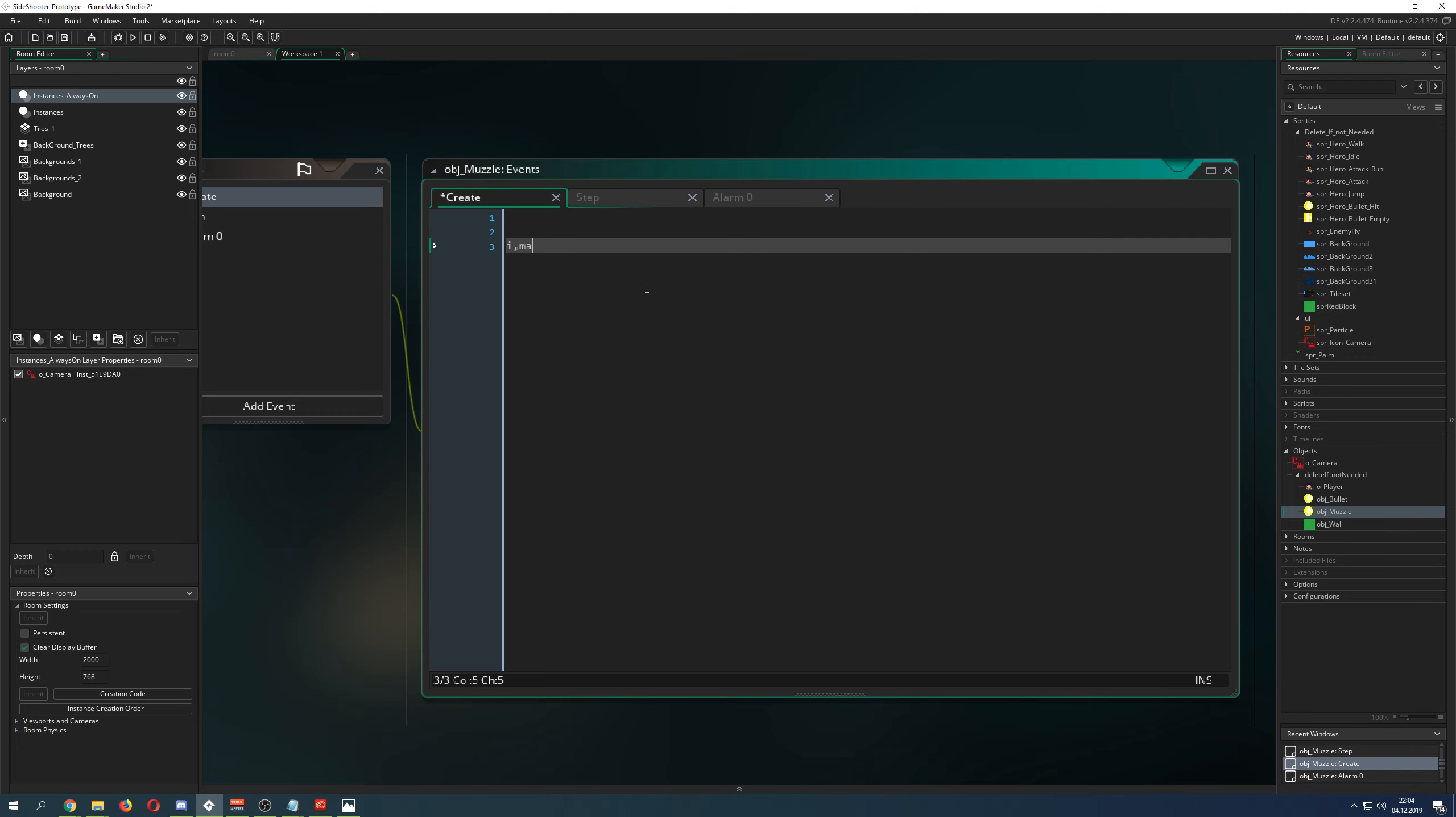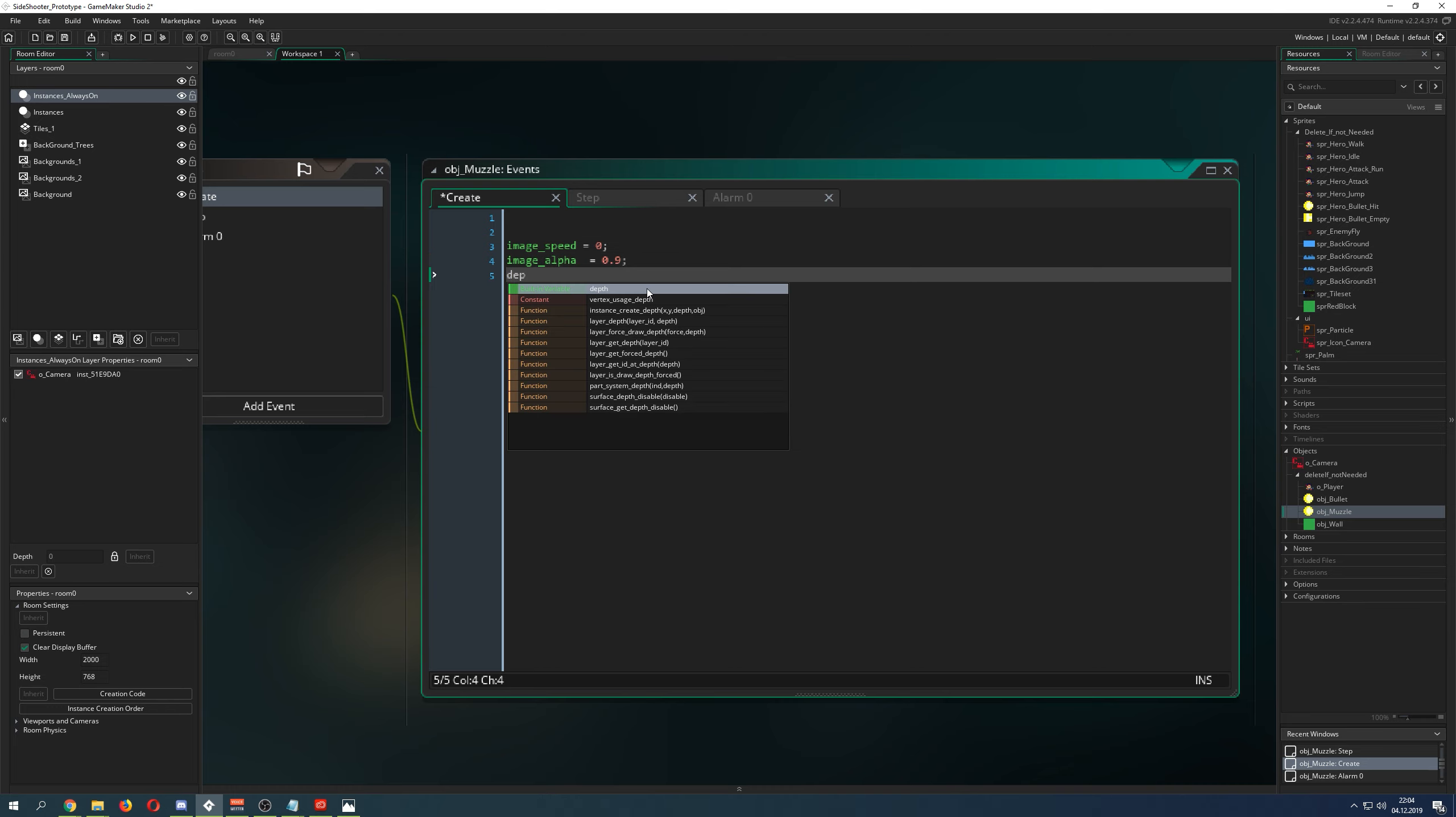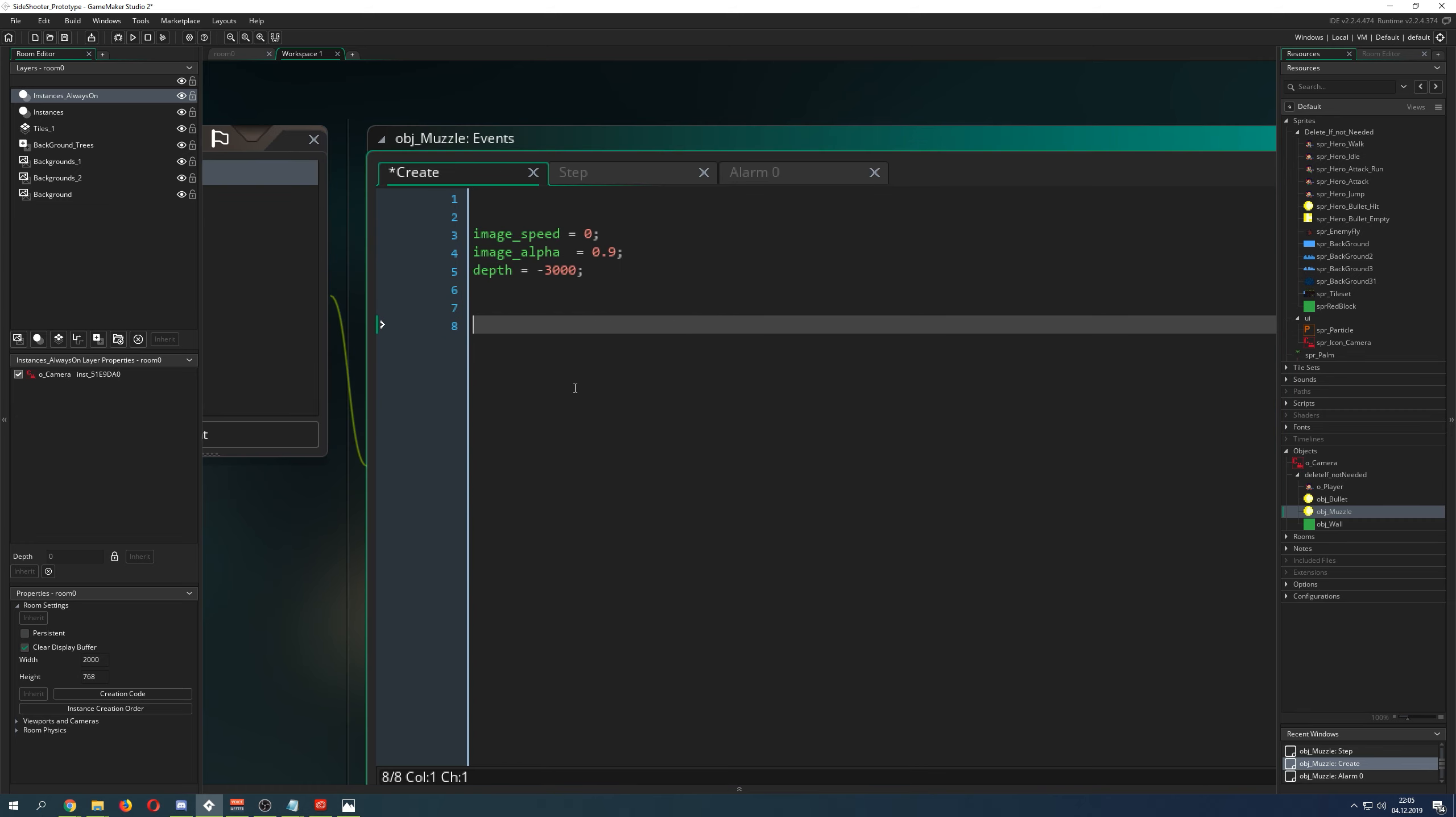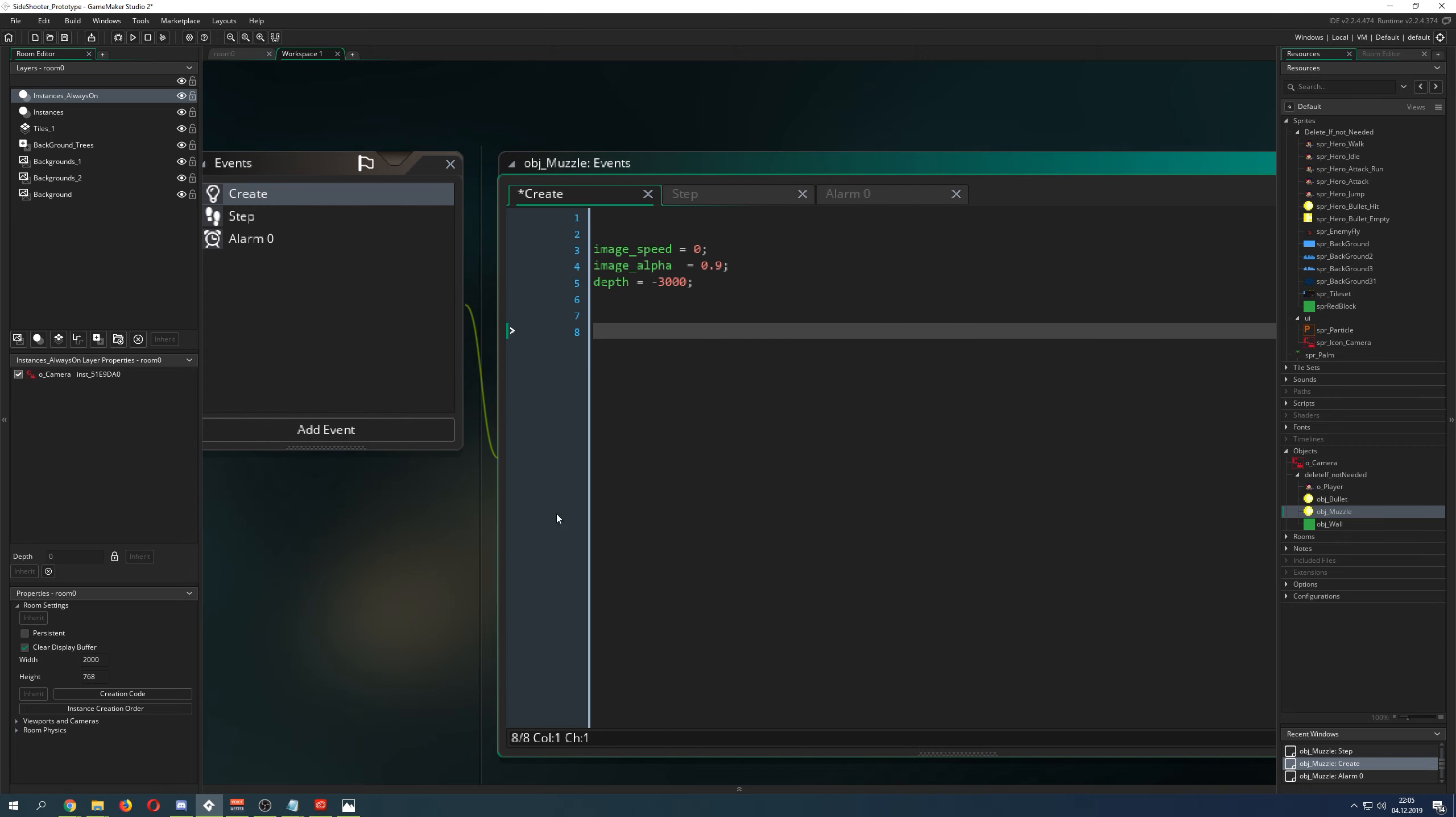Then I want it to be a little bit transparent. I say image alpha, let's say 0.9, so it is overlapping but not completely. Then I want it to be above the player, so I go for depth minus 3000. This is just so you overlap it, but of course this is a little trick you can do.